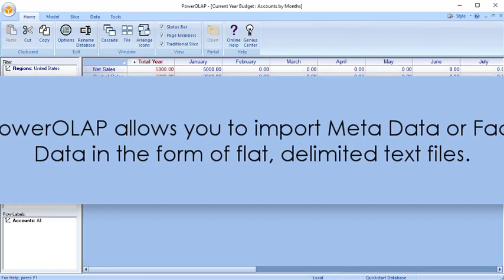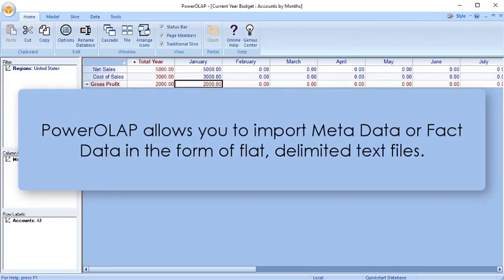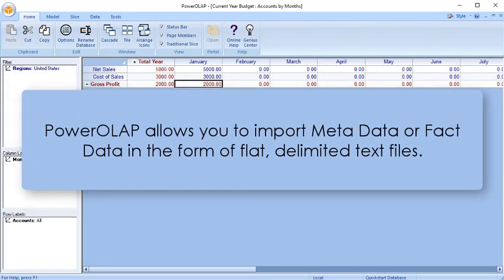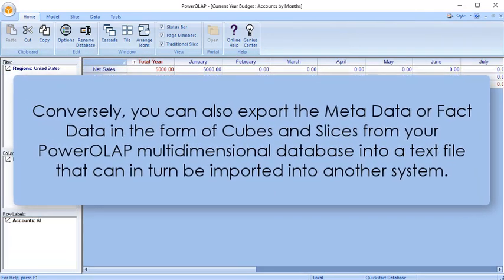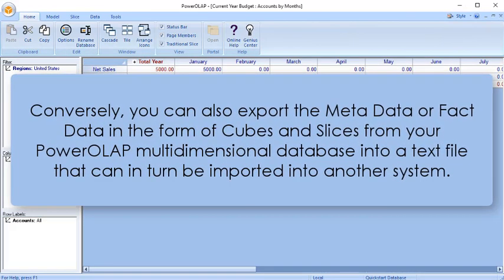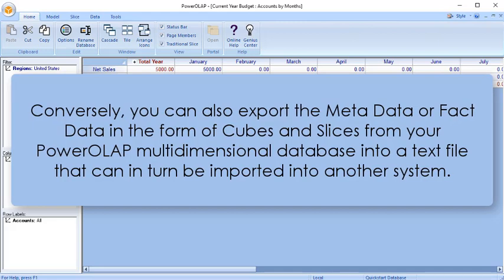Power OLAP allows you to import metadata or fact data in the form of flat, delimited text files. Conversely, you can also export metadata or fact data in the form of cubes and slices from your Power OLAP multidimensional database into a text file that can in turn be imported into another system.